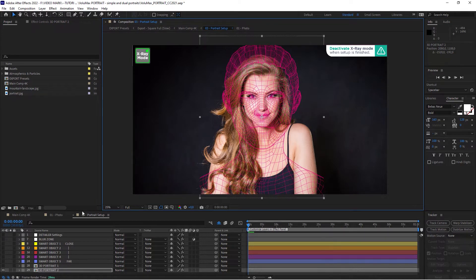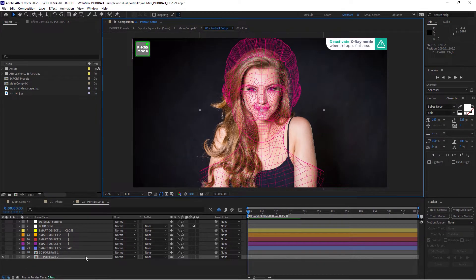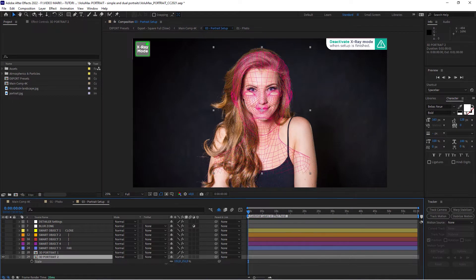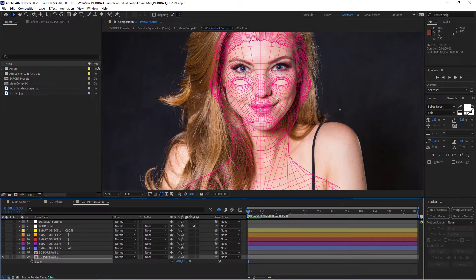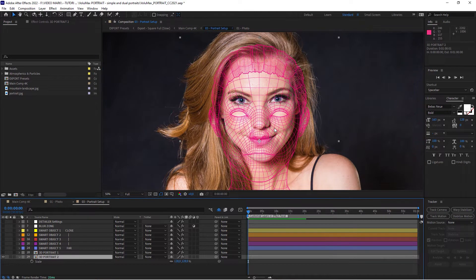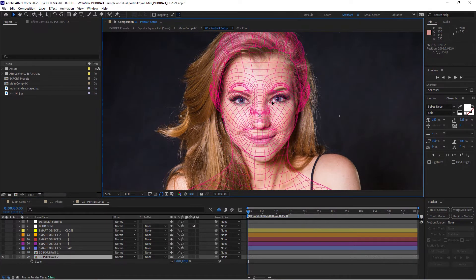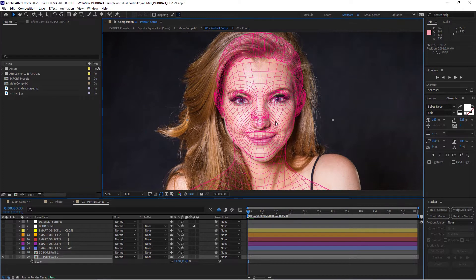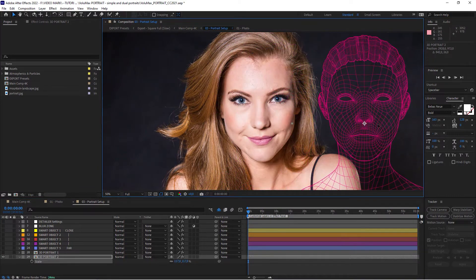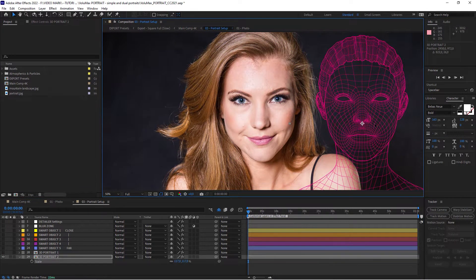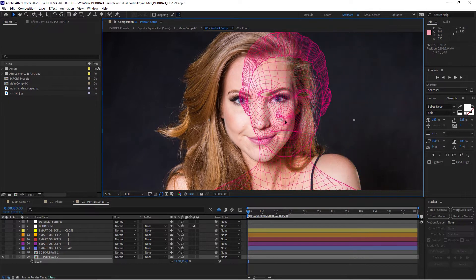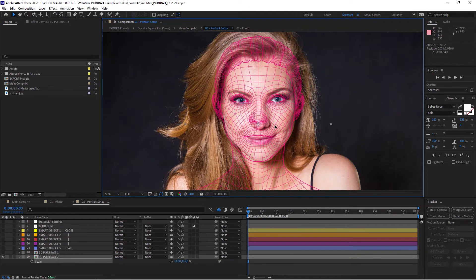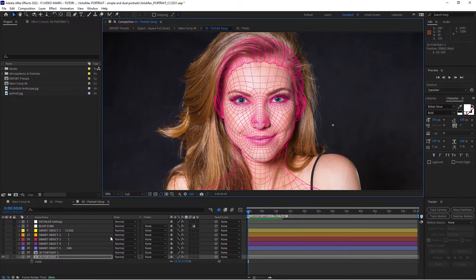So the first thing that we're going to do is actually adjust the scale. Hit the S key to bring up the scale parameter. Bring it all the way down. Zoom in a little bit. And then try to align this. What you will notice, it looks like she's looking from the front. But actually the head is tilted a little bit. She's looking down a little bit and the eyes are looking up. So we have to actually adjust the angle here.